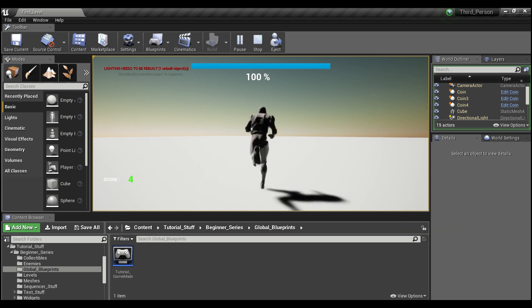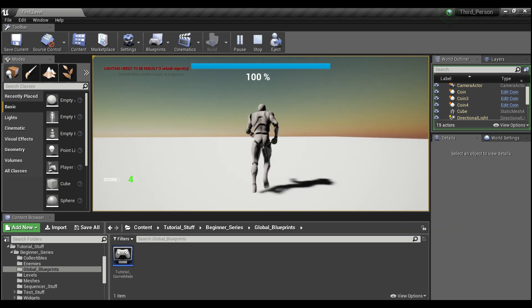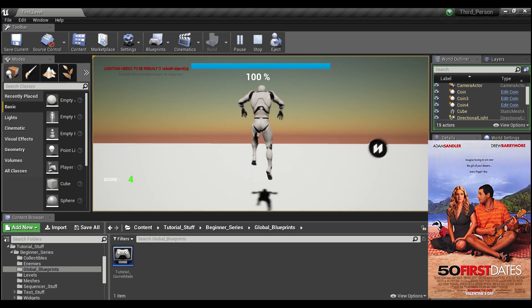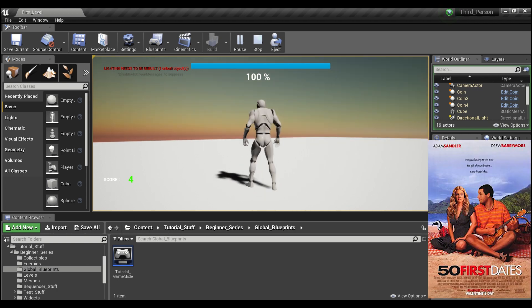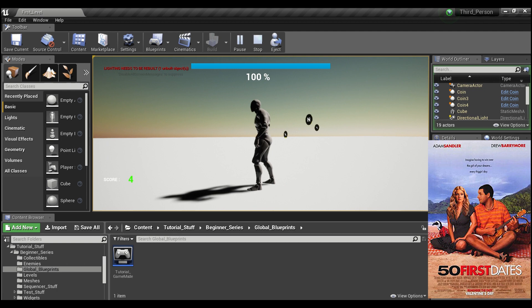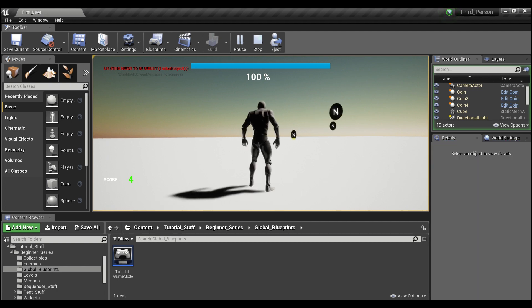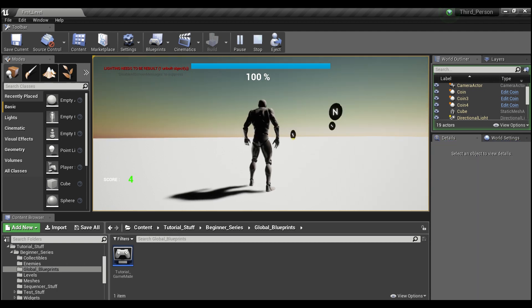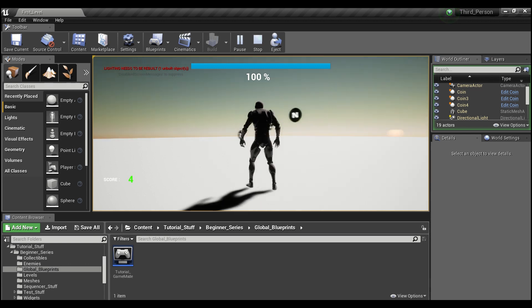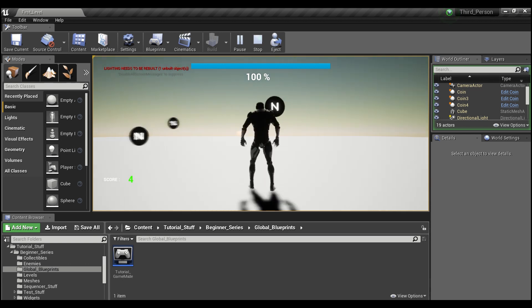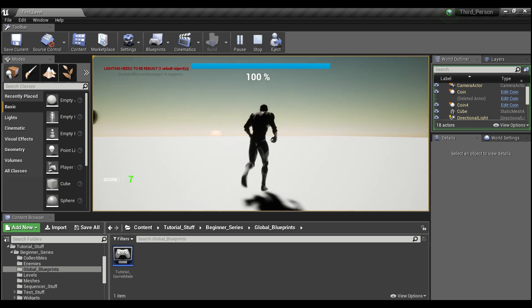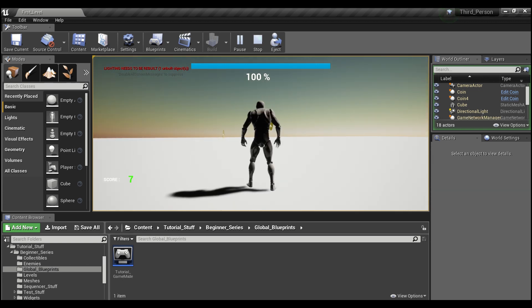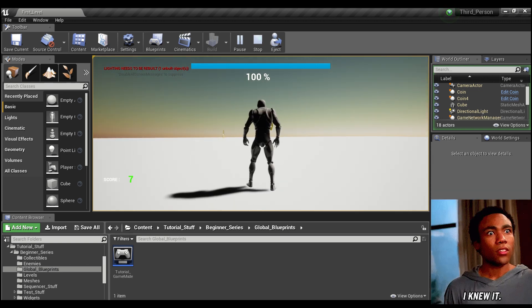So this guy is basically like the girl in 50 First Dates. He can only remember what happened to him in one level. And as soon as you go to another level, he completely forgets everything that happened. So how do we stop that from occurring if we want to say, remember the score from level one and add it to the coins that we're collecting in level two? Well, that's where our game instance comes in handy.